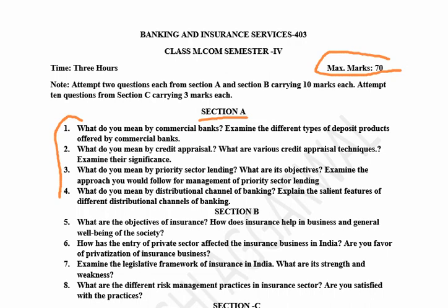What do you mean by commercial banks? Examine the different types of deposit products offered by the commercial banks. What do you mean by credit appraisal? What are the various credit appraisal techniques — examine their significance. What do you mean by priority sector lending? This question is very important; it almost comes in every exam. Examine the approach you would follow for the management of priority sector lending.